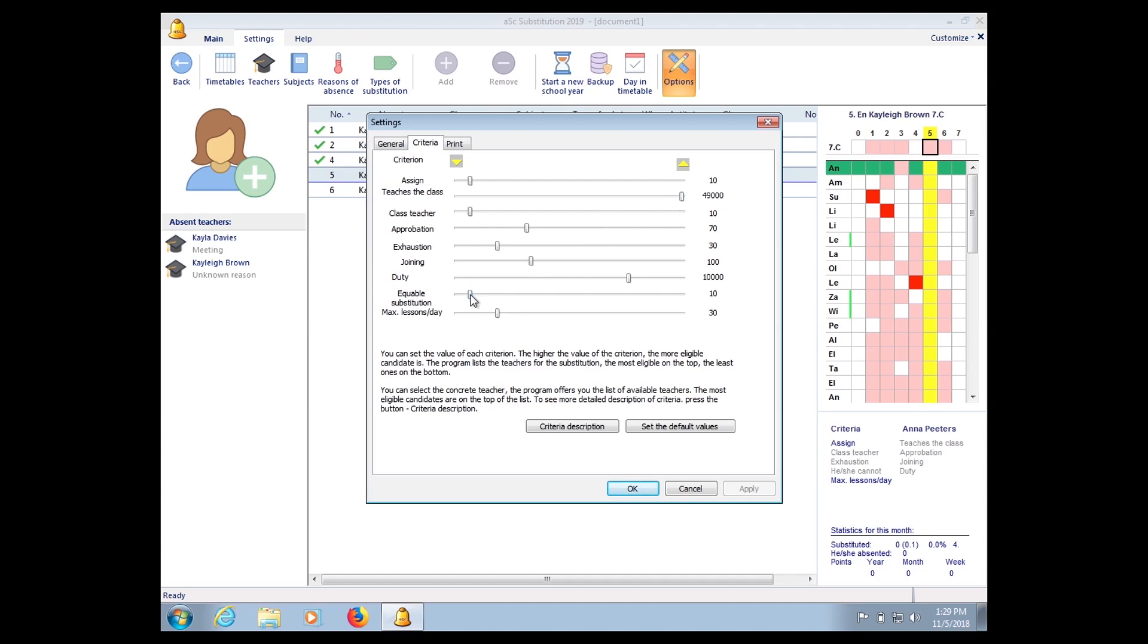Under Criteria, I will usually set this that the teacher who teaches the class will be given higher priority, and then I want equitable substitution so that every teacher is given relief. And also I want to take into consideration that if the teacher is already set as teaching five or seven lessons per day, they cannot be given relief after the seventh lesson.